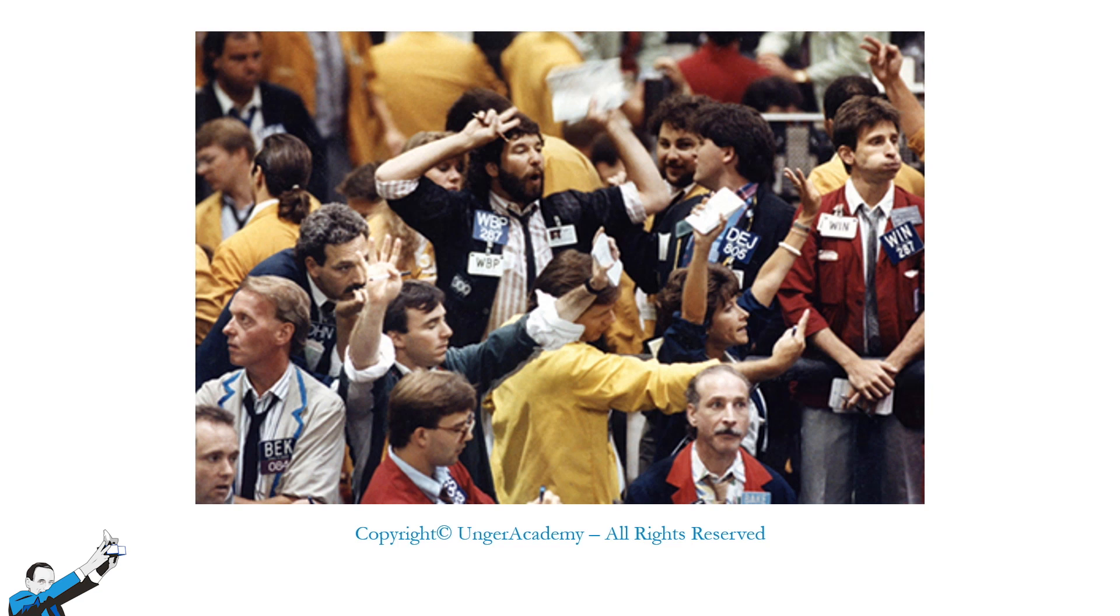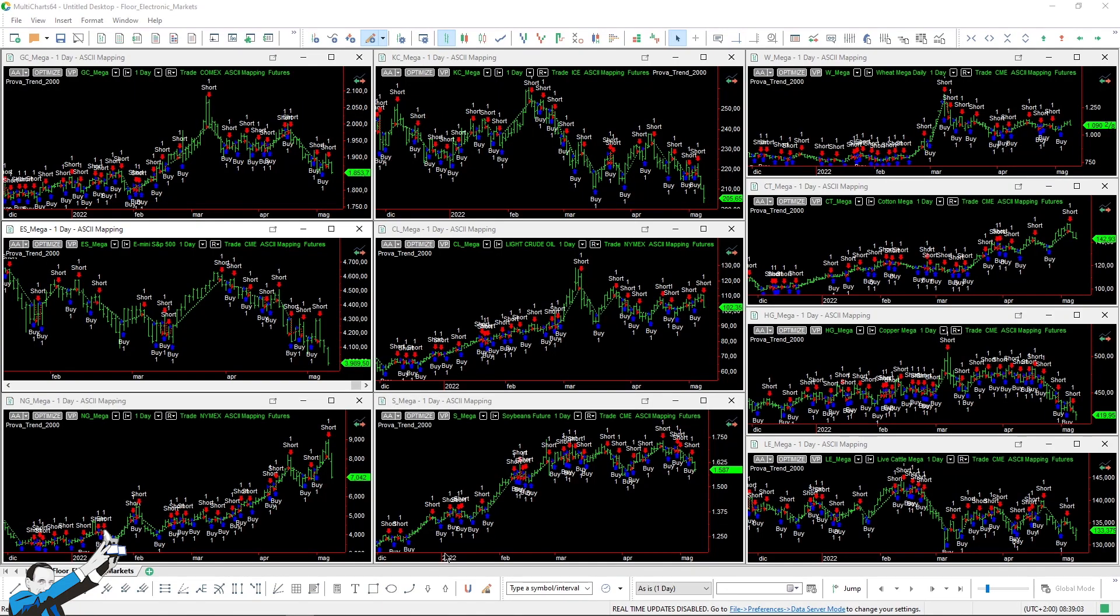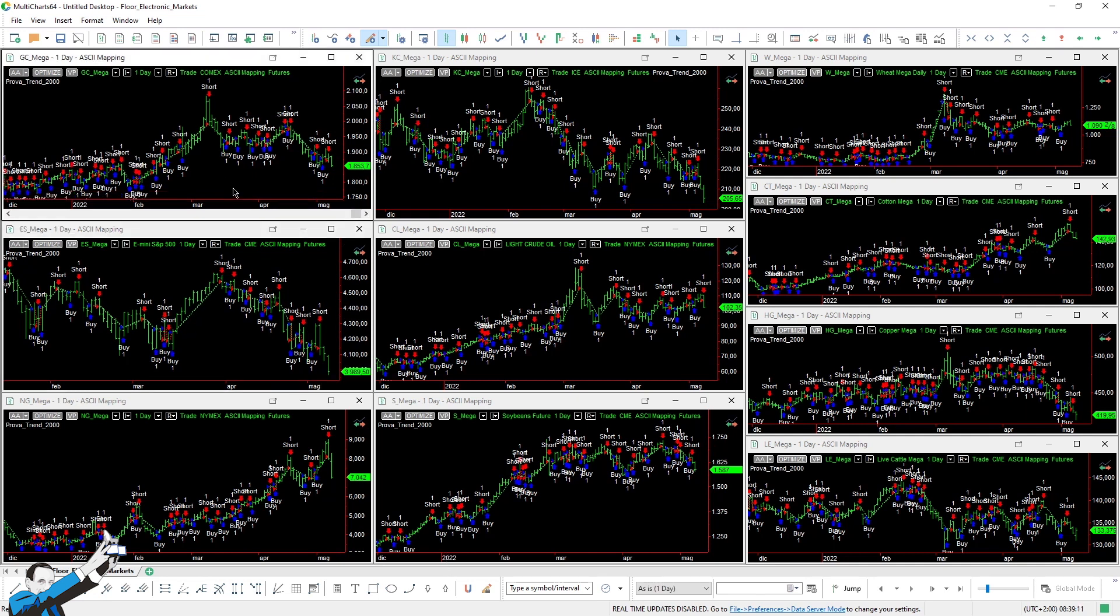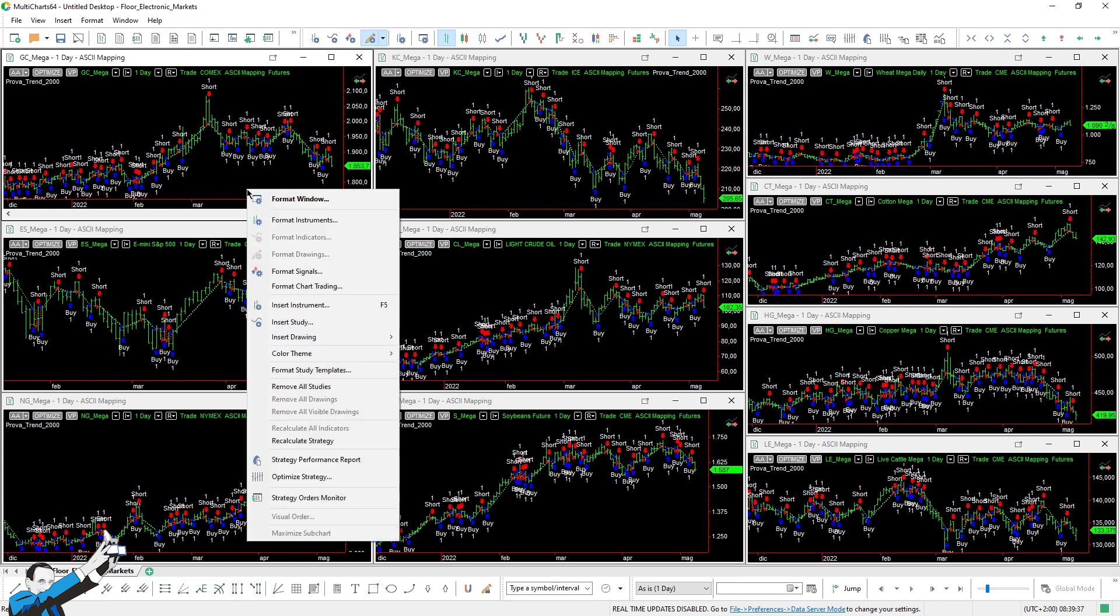After this brief introduction, let's just move to multi-charts, where we created a workspace and loaded data going back to the 1970s. Of course, we have data from the 1970s only for live cattle, wheat, some other commodities, and the futures that were already present in those years. Whereas the data for the S&P, crude oil, gold, and so on, are available only starting from 1980 or so.